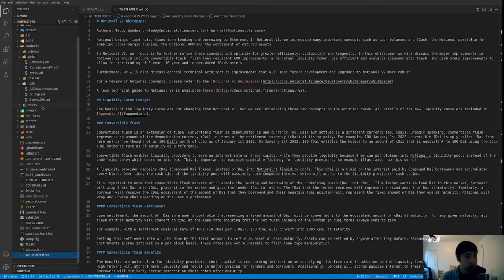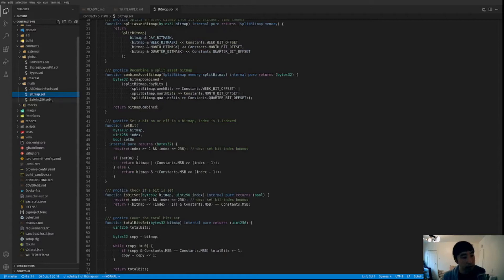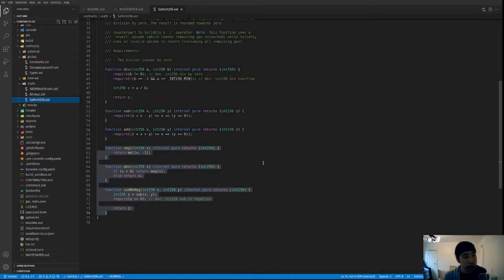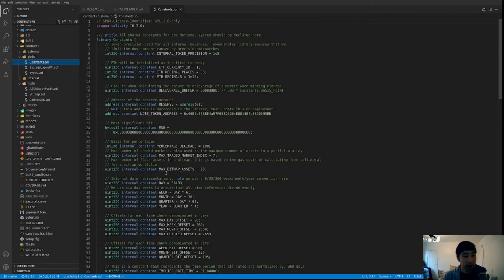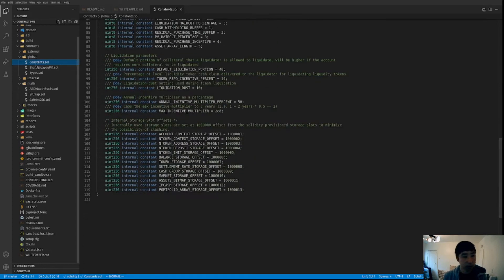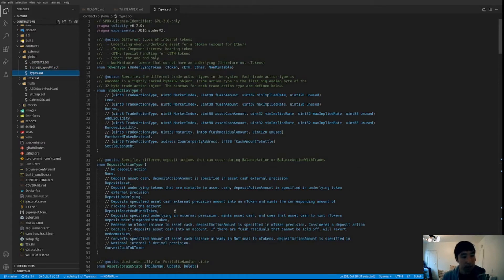All the smart contracts are in the contracts folder. We have mocks used for unit testing, a math library using ABDK math for natural log and exponent in Solidity, a bitmap library for bit manipulation, and a modified implementation of SafeInt256 with added helper methods since we use a lot of signed integers in Notional v2. We also have a global folder with a constants file, a storage layout contract defining storage slots, and a types.sol file defining the structs and enums used throughout the code.